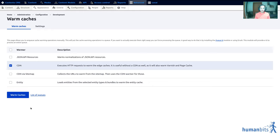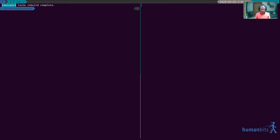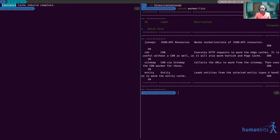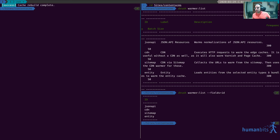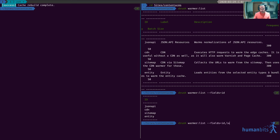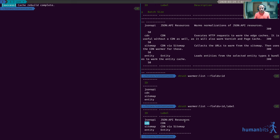Instead of clicking here and doing warm caches what I'm gonna do is I'm gonna do the same thing but I'm gonna do it with Drush. So Drush warmer list and this is gonna list all of the warmers. Sorry about the mess but it's a bit difficult to have a nice big font for the screencast and have tables show properly. Thankfully the Drush command allows you to select the fields that you want.